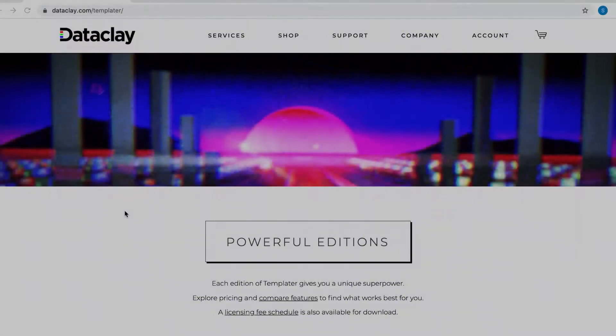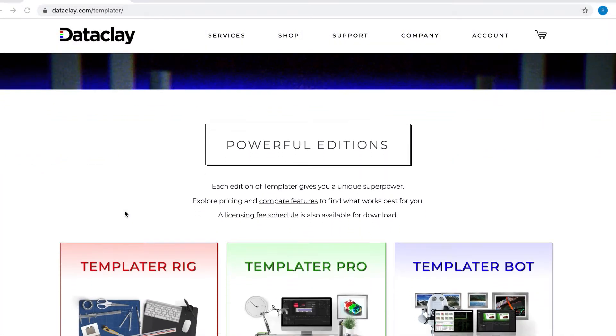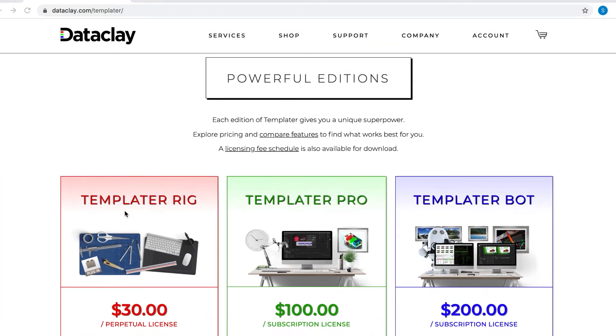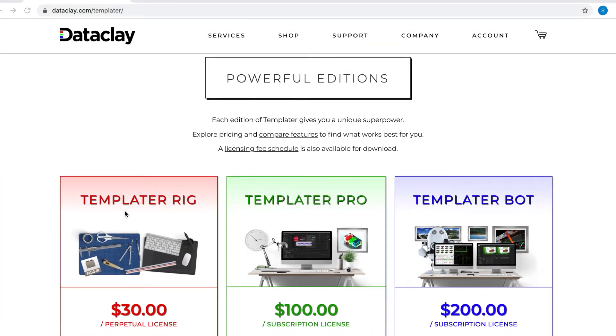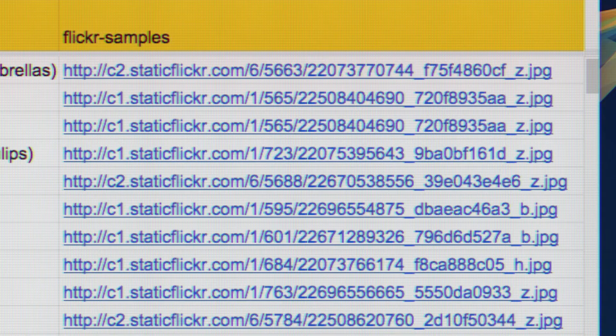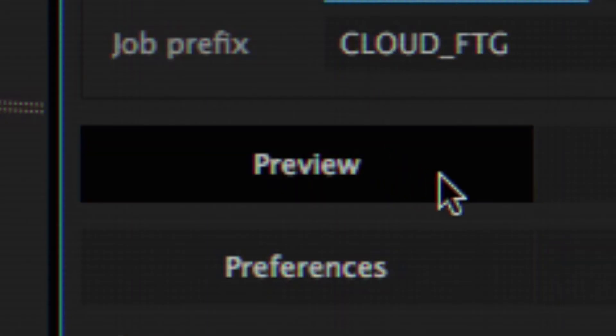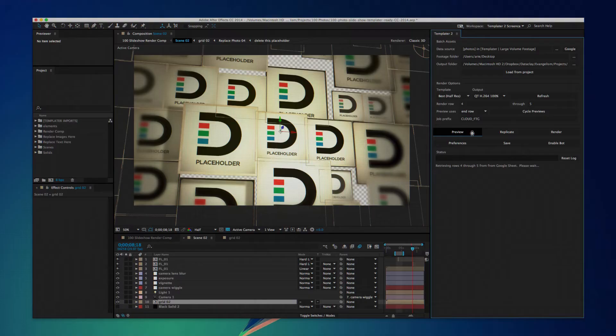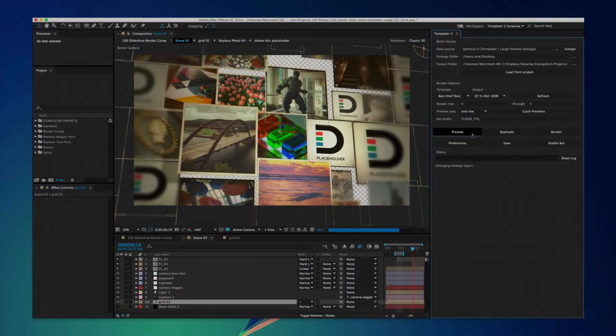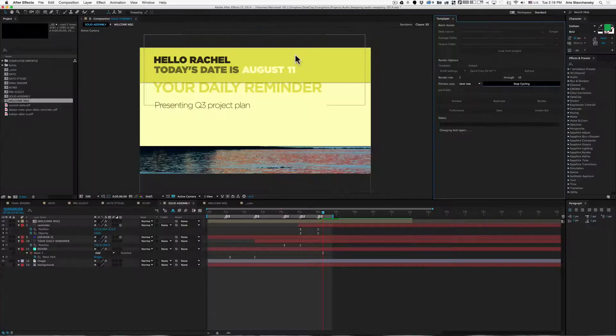There are three different licenses available from the Dataclay.com website: Rig, Pro, and Bot. Rig is the most basic version, allowing you to automate and preview changes based on data-driven inputs.